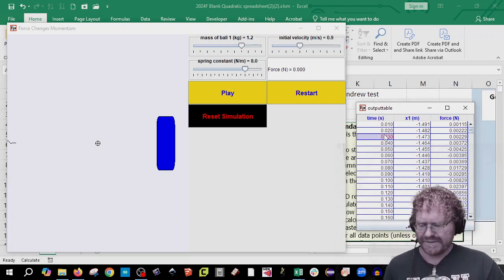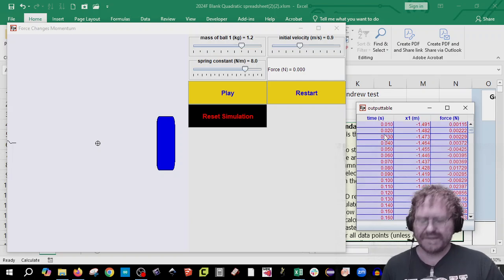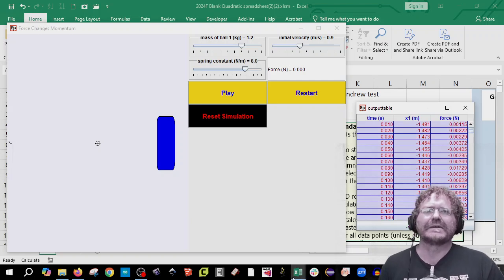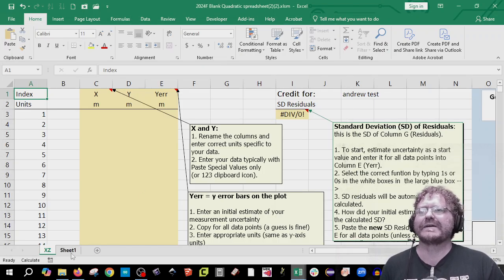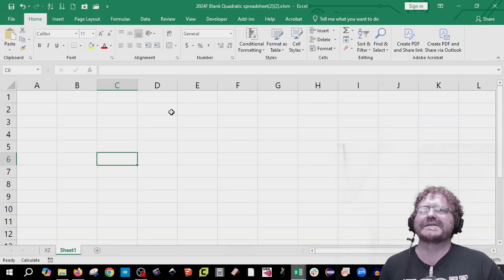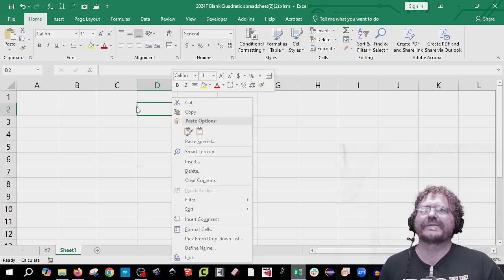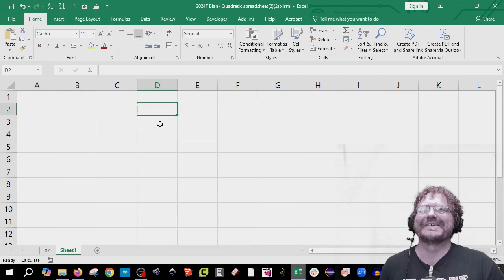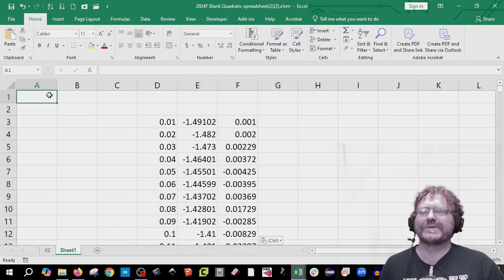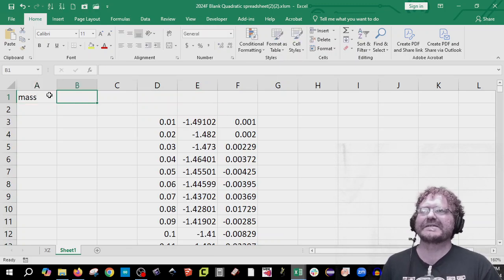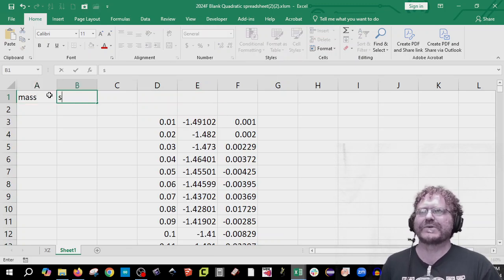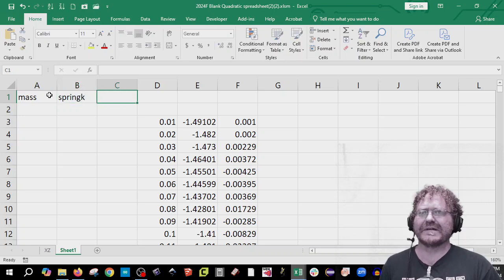Once it's done, you can Ctrl-A or Command-A, then Command-C. I already have Excel open right here. We're actually going to paste this over a couple cells. Now we're supposed to put in the mass in this column and then the spring k.